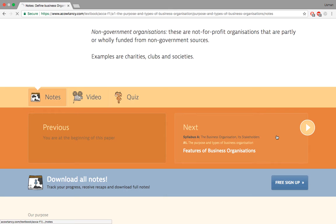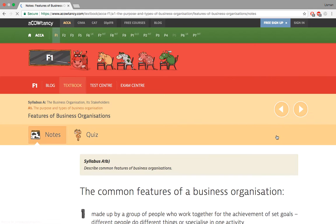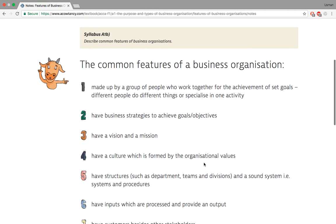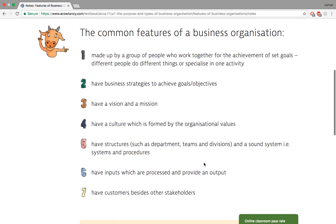Moving on — features of a business organization. There are seven common features. First, a business organization is made up of a group of people who want to work together to set a goal — as explained with the Starbucks example. Second, you have a business strategy to achieve the goal; you can't make a million dollars just by talking about it.